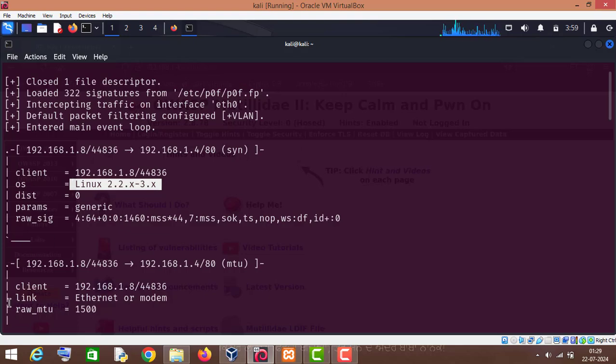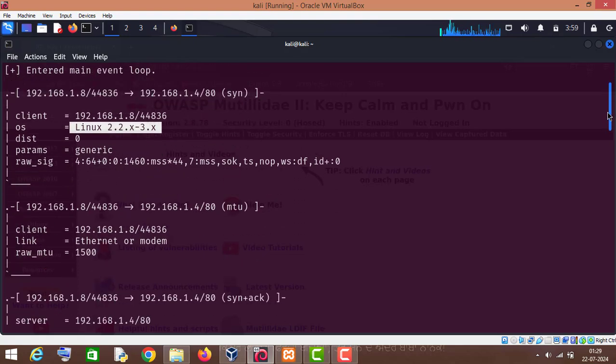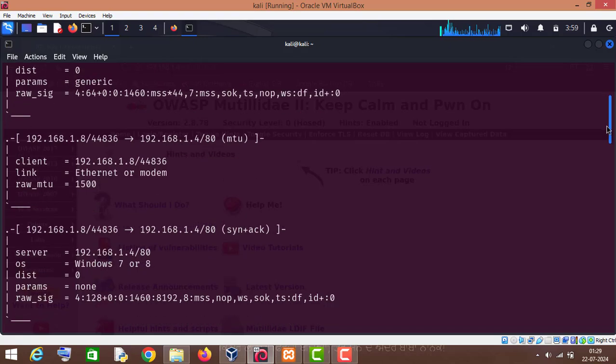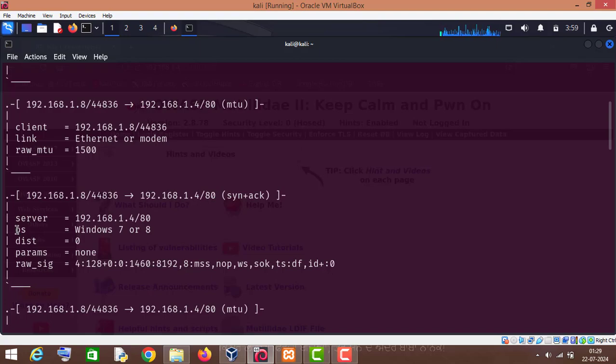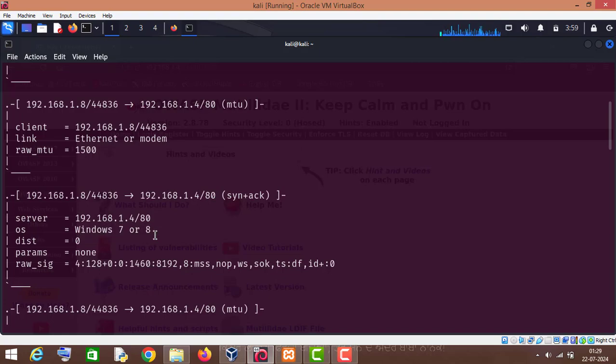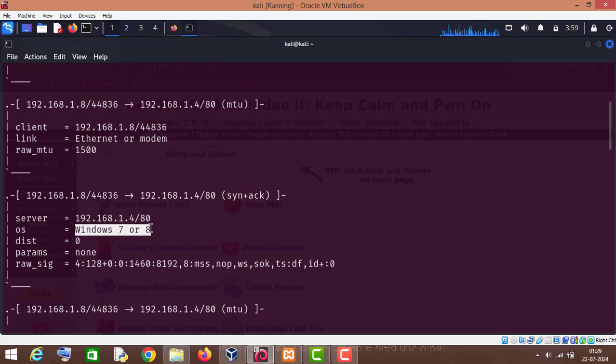But we are interested in the server information. So as you can see, operating system is Windows 7 or 8. So it has tried its best to guess the operating system and it has successfully identified the operating system that it is a Windows operating system.